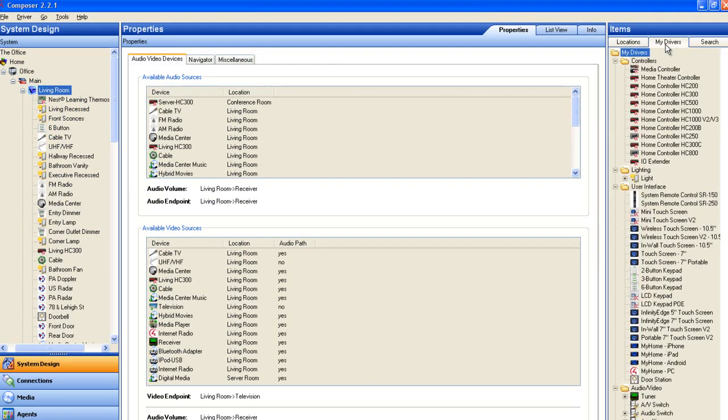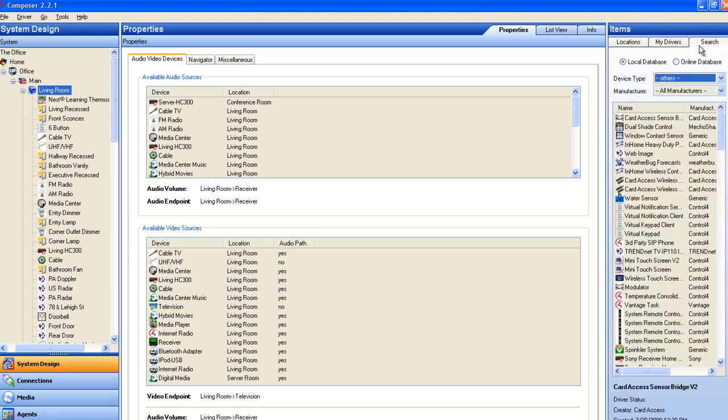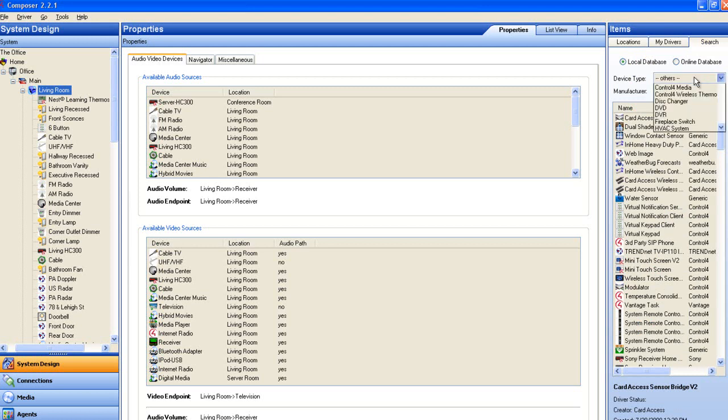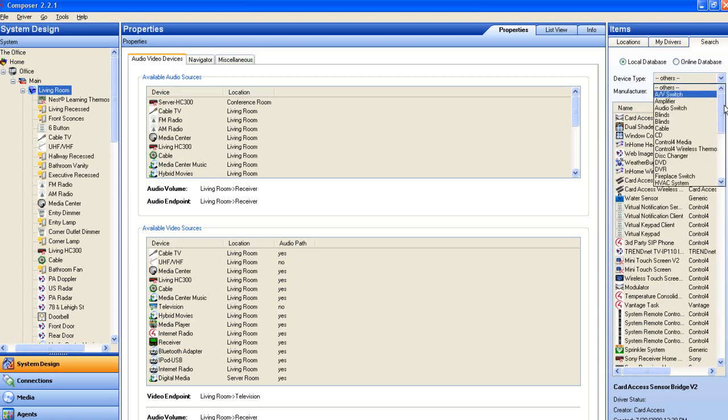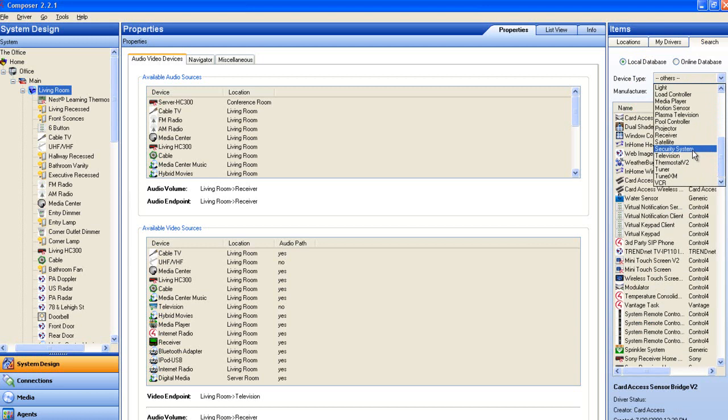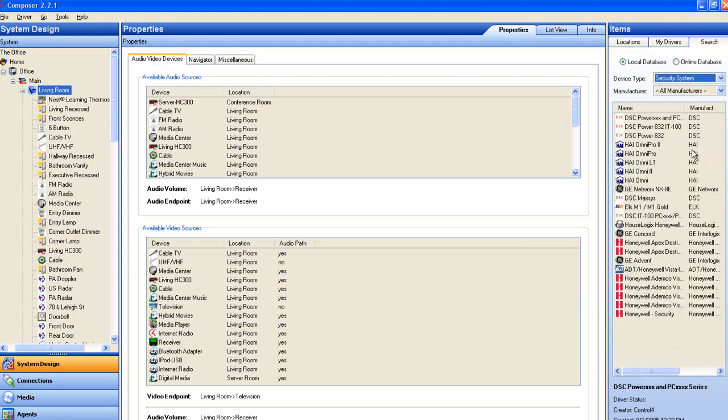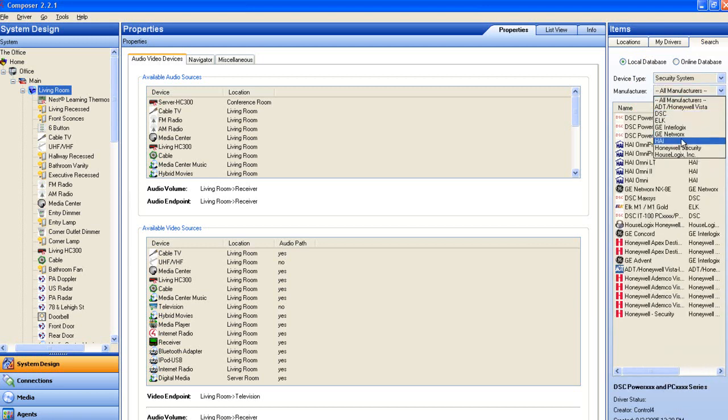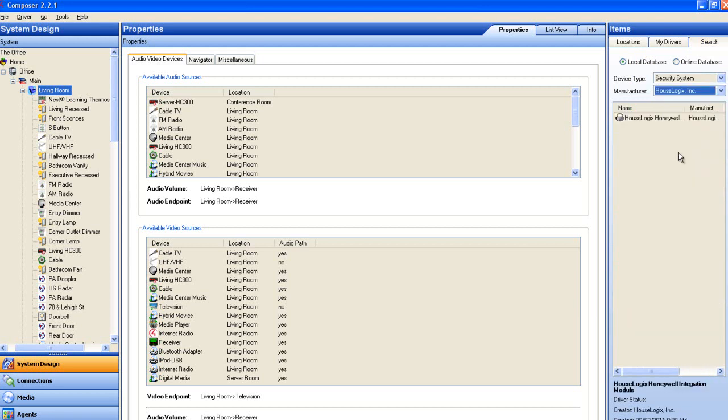Next, we need to add the integration module driver to the project. It can be found under Search Local Database, Device Type Security System, Manufacturer HouseLogix Inc., Name HouseLogix Honeywell Integration Module.